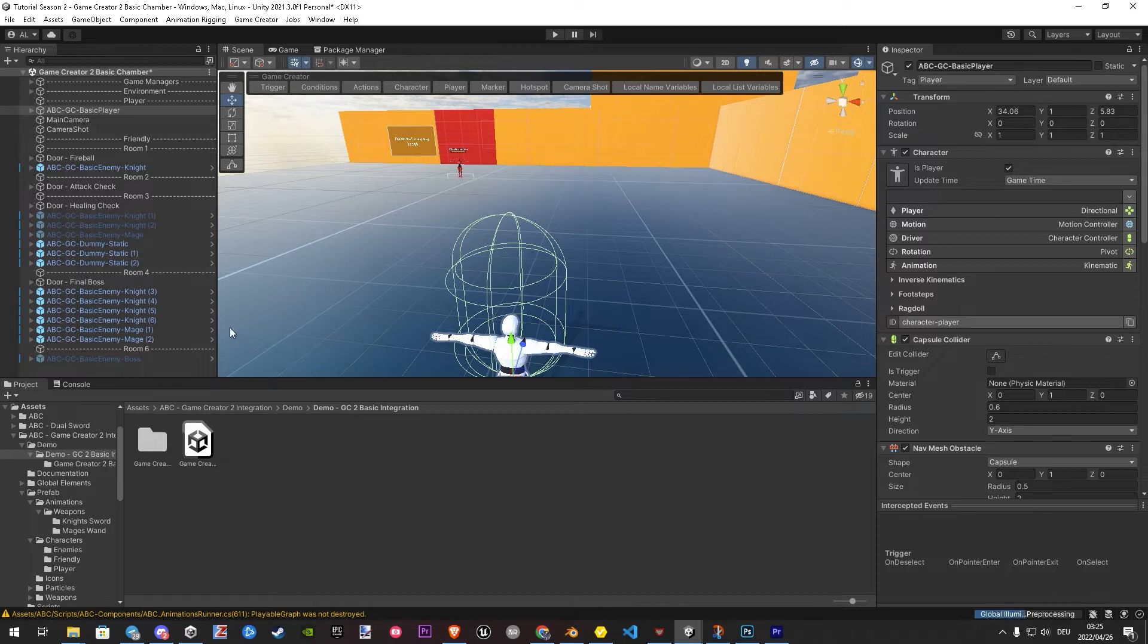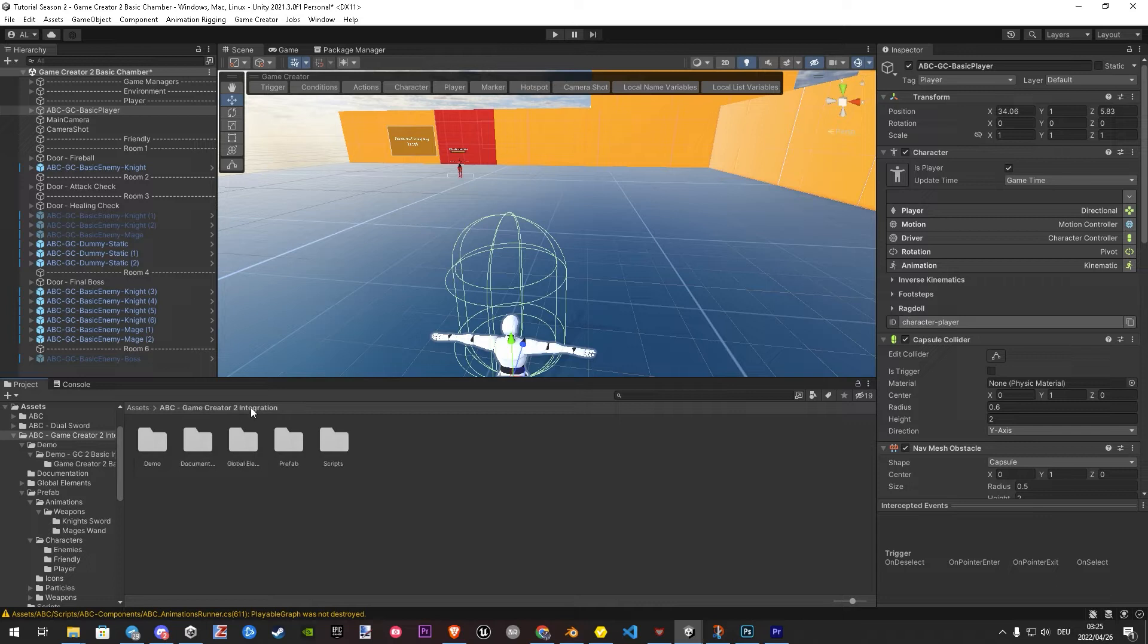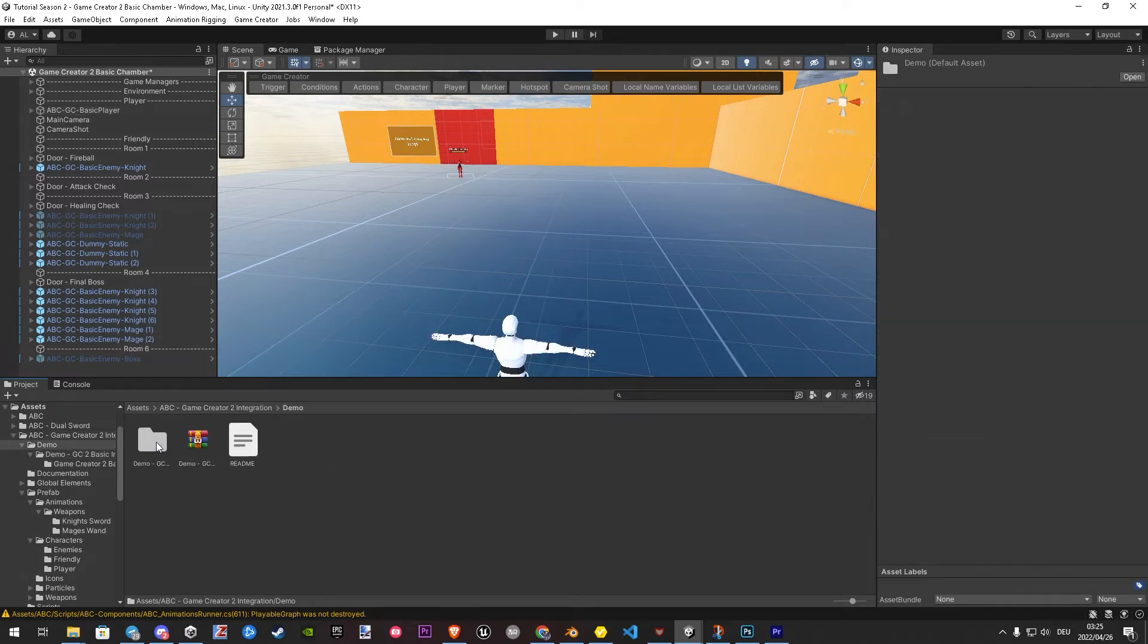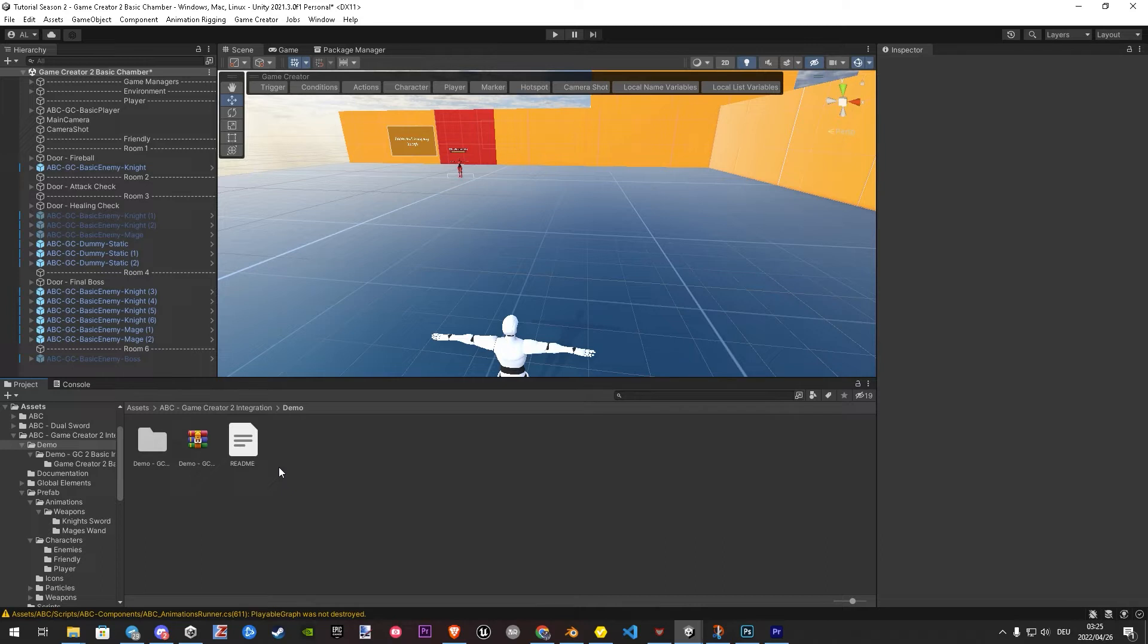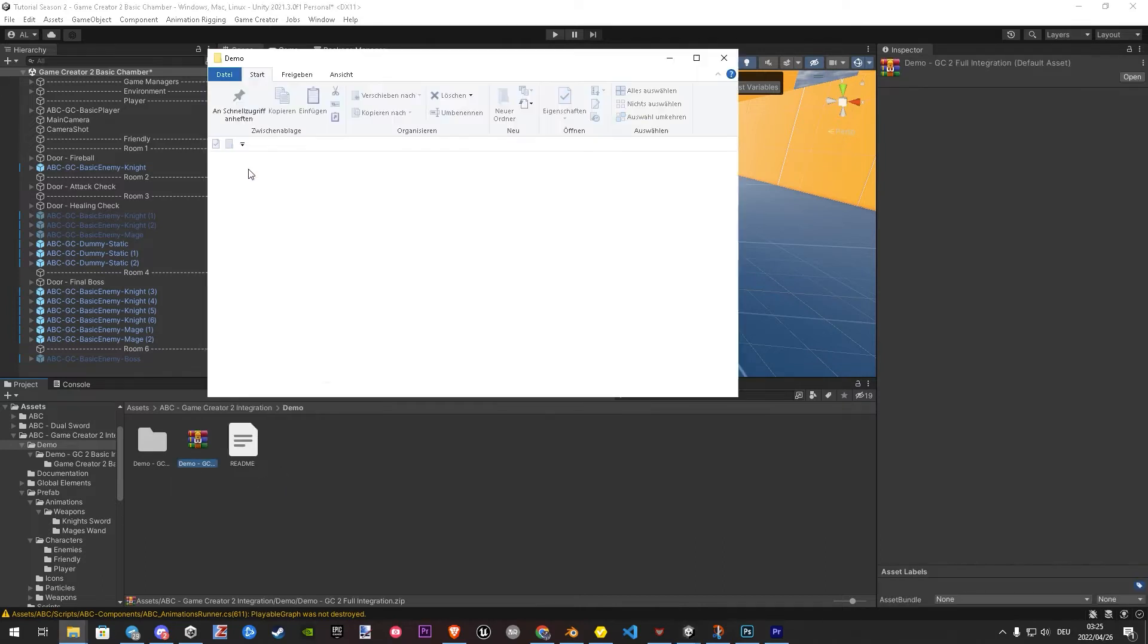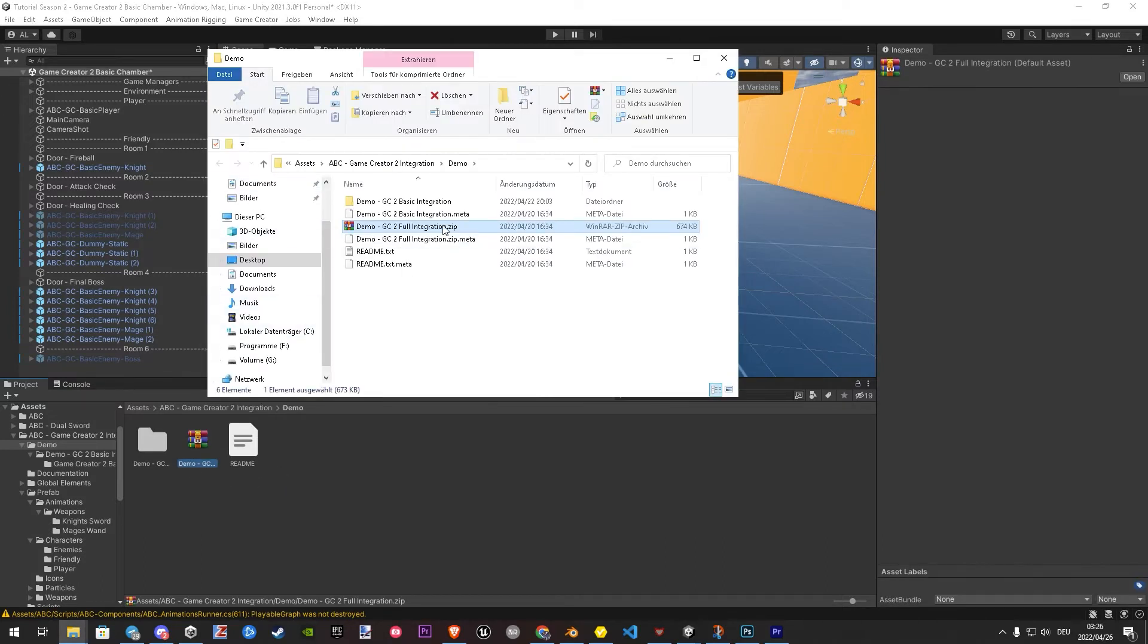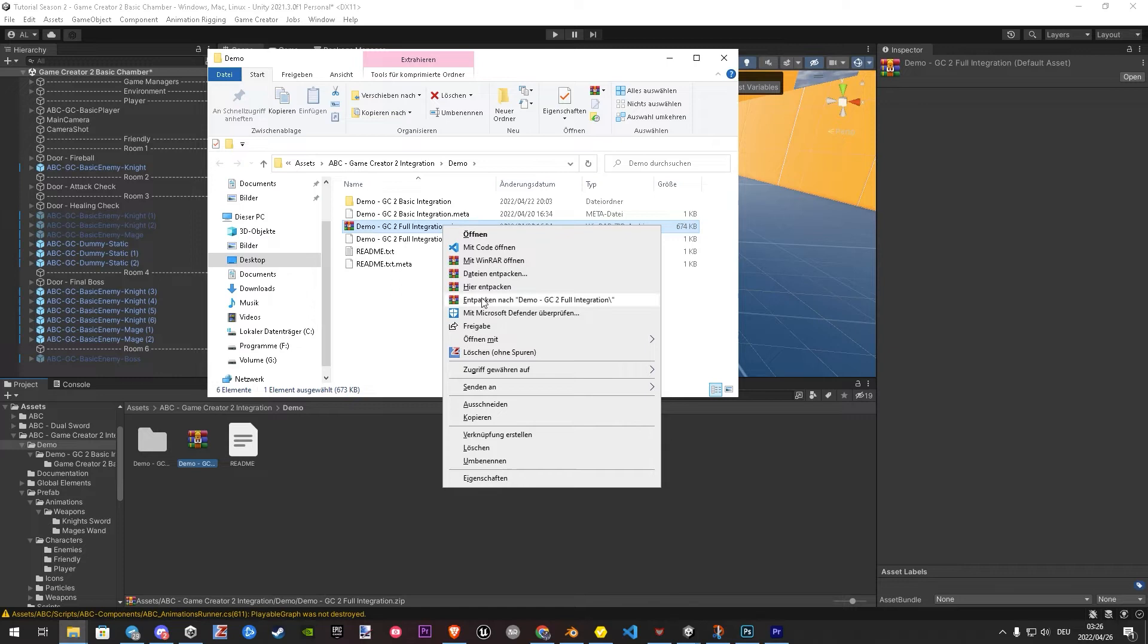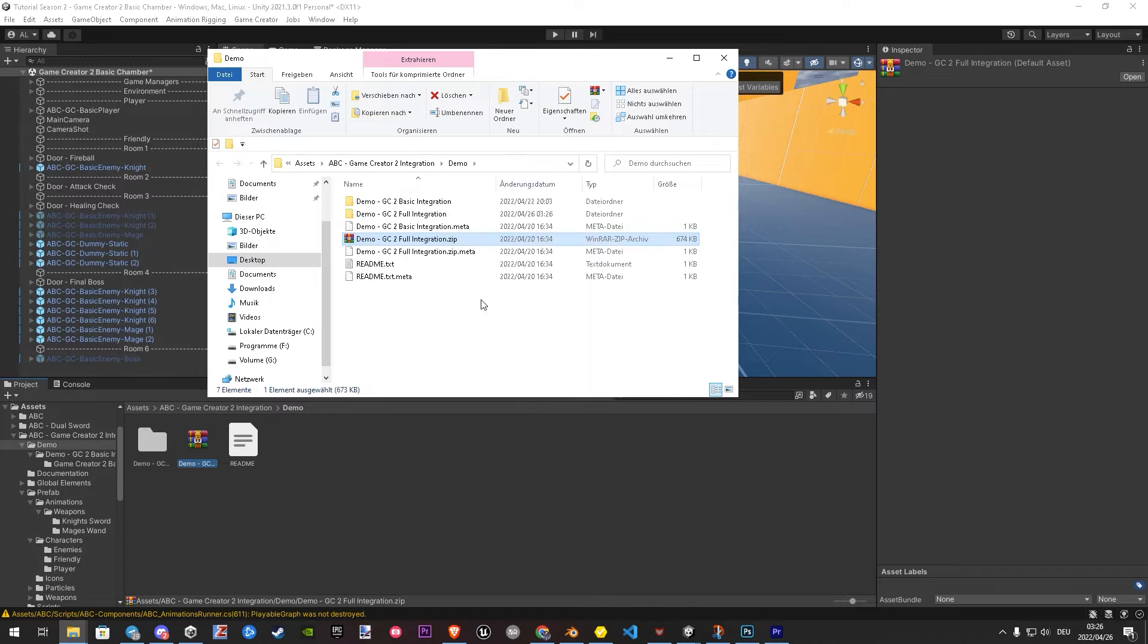Firstly, we have to unzip the demo. The fastest way doing this, just right click, show in explorer, unpack and back to Unity.